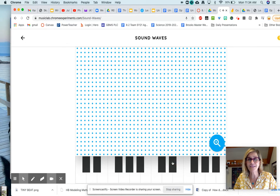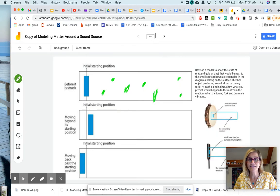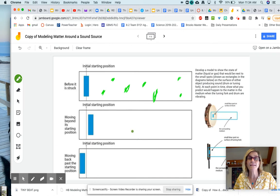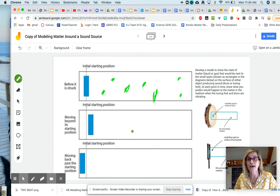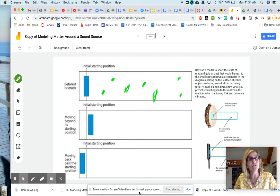And then complete your Jamboard and submit the Jamboard. It's just like submitting any other Google Doc. Okay, and that is it for the asynchronous work.